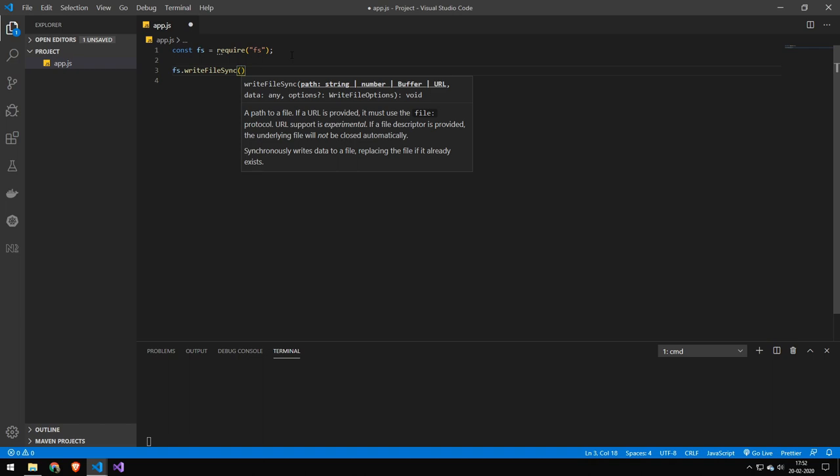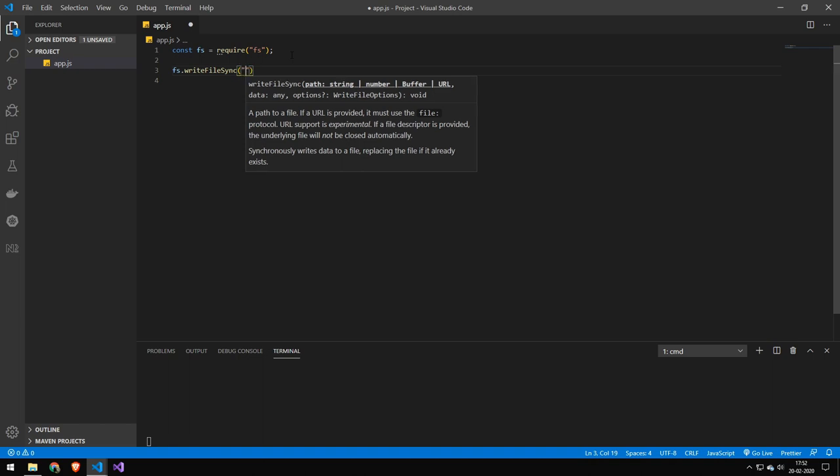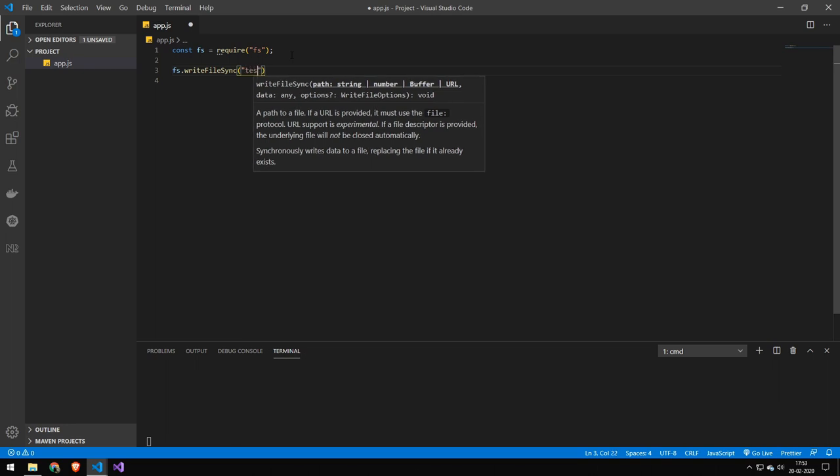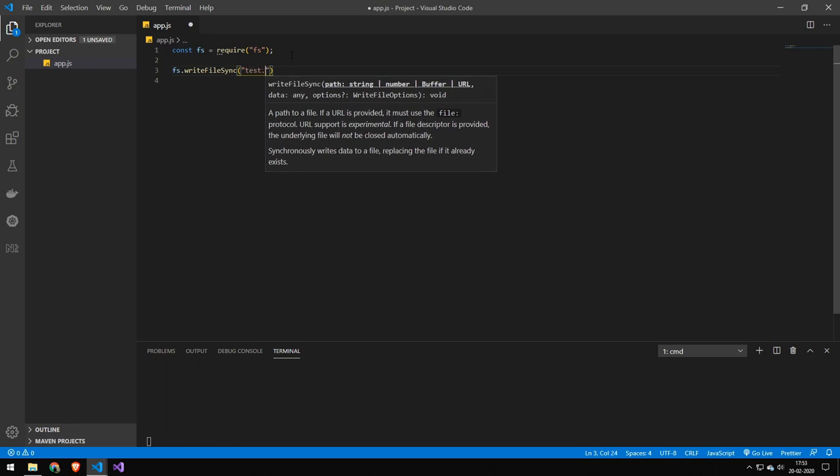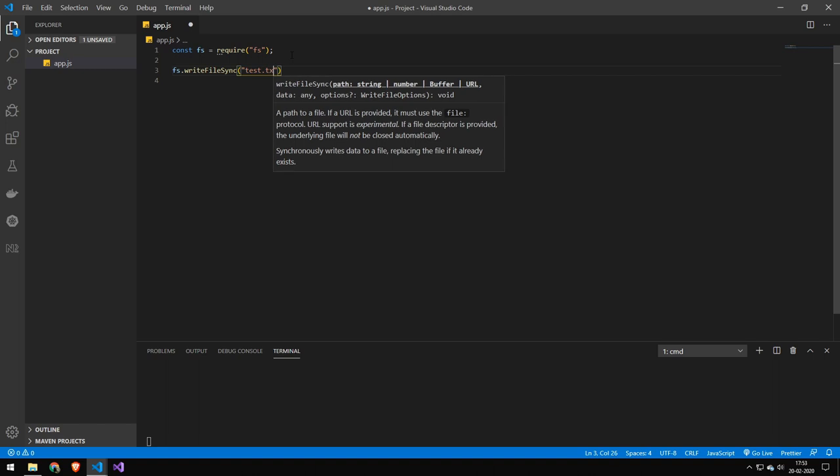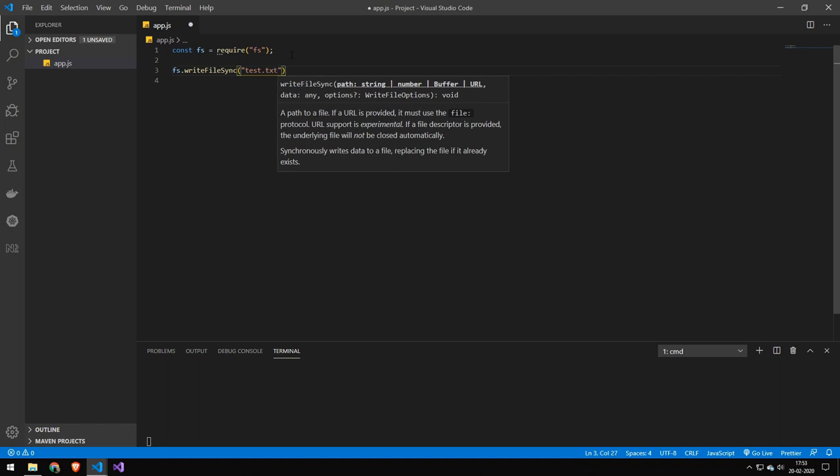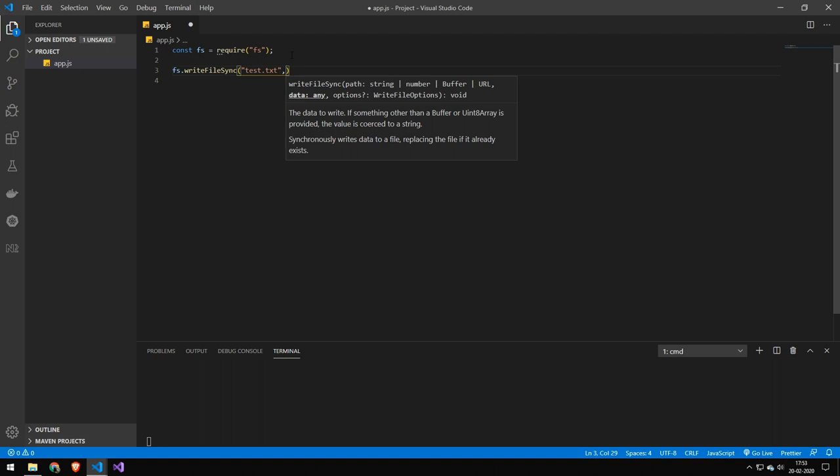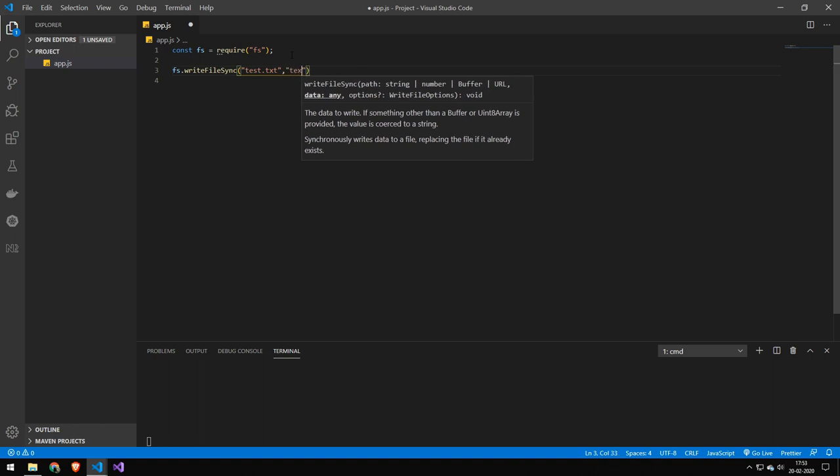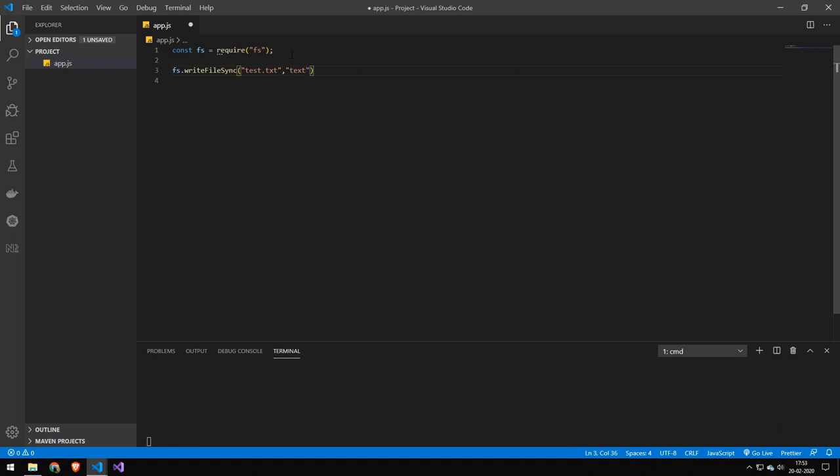So the first parameter is the name of the file or the directory. Let's name it test.txt. The next parameter is either a text, a number or a buffer. But if you don't have a buffer, you can simply put in a string. And that is how simple it is to write a file. So let's try running this so we can see it working.